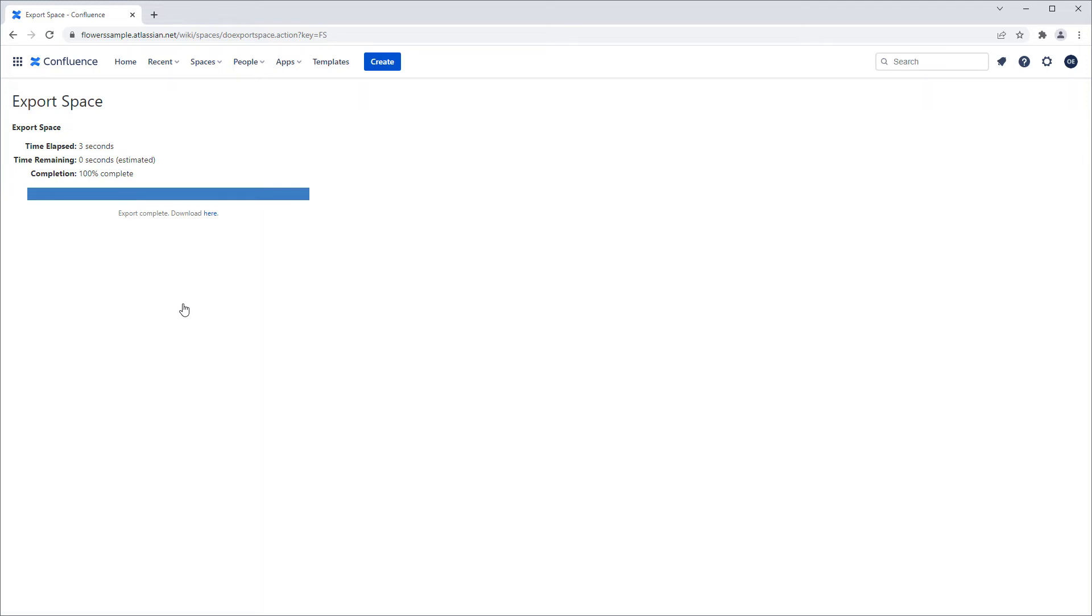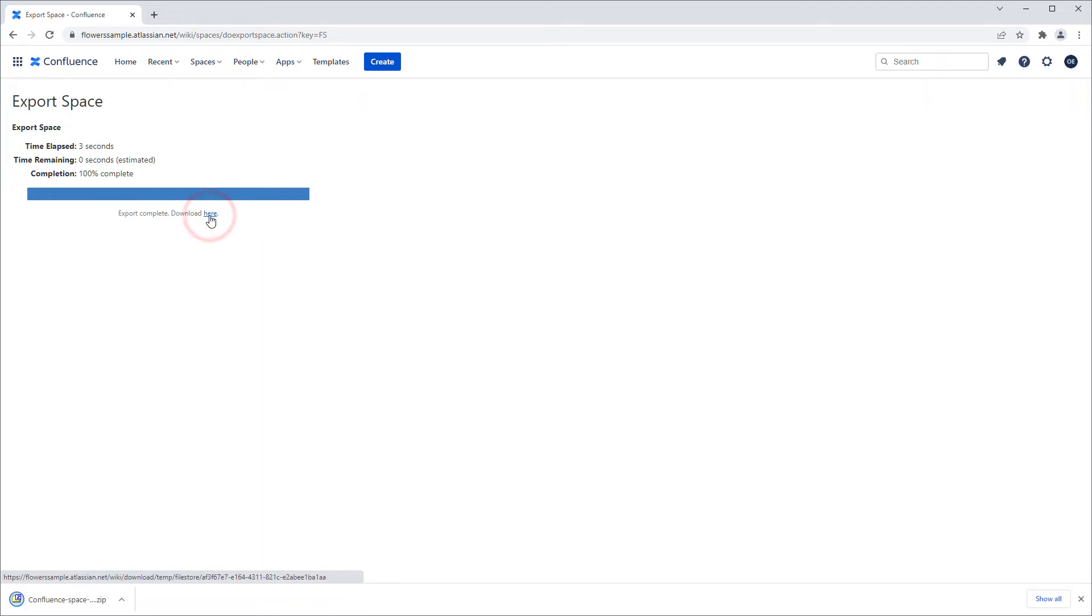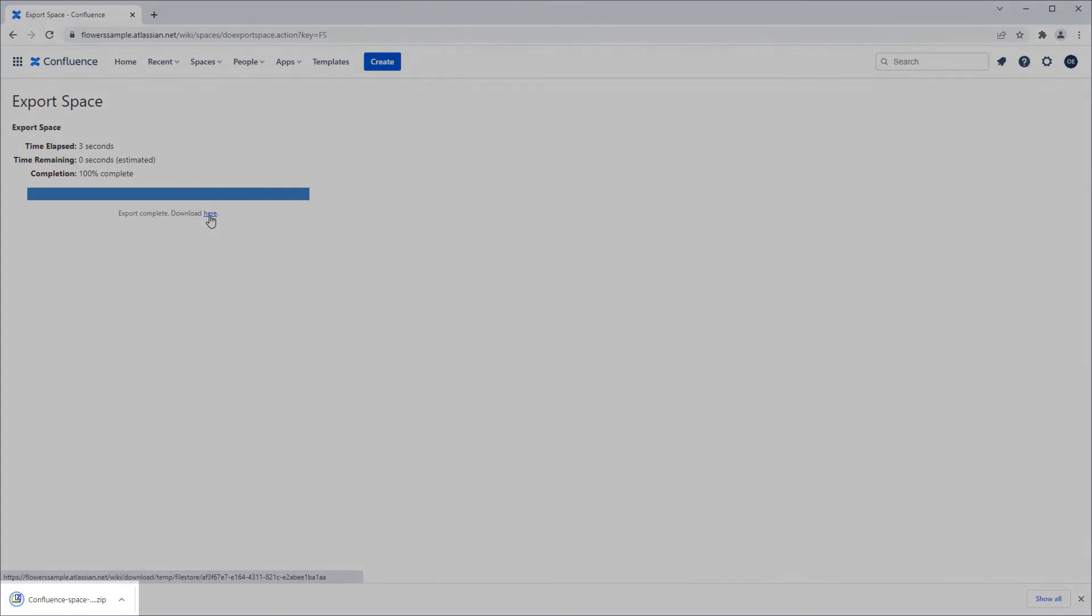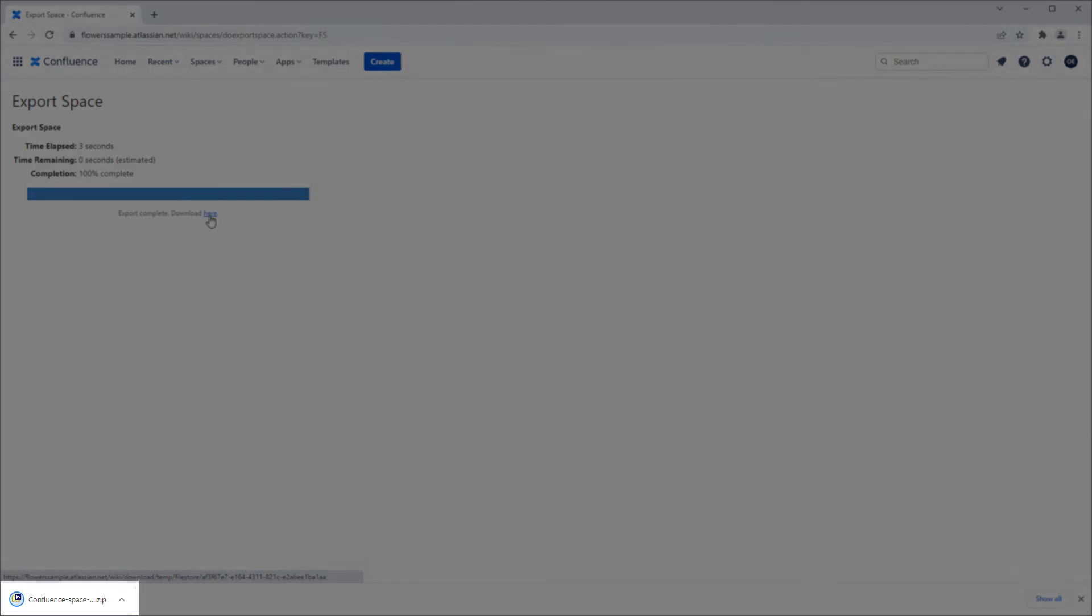Once complete, I need to click the Download Here link. This exports the Confluence content into a zipped archive.